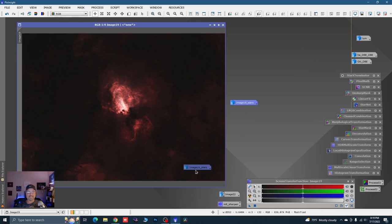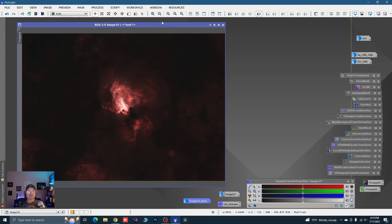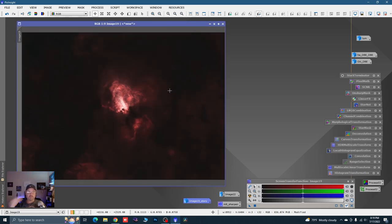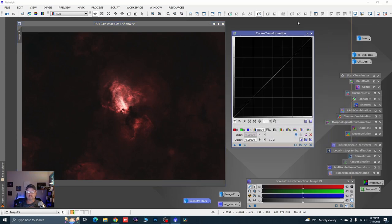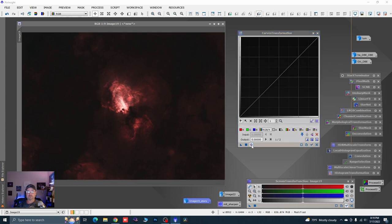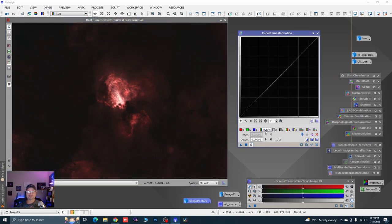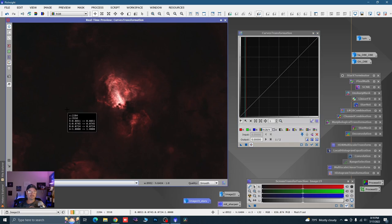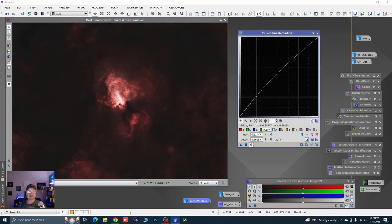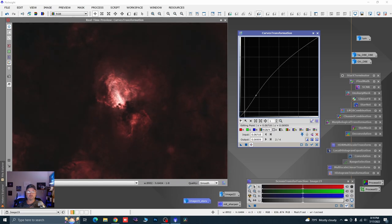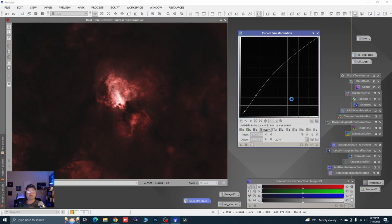Let's do just a little bit of stretching. We're going to open up Curves — right about here we're just going to lift and create a couple of S-curves, because I just want to show how we can really preserve the nebulosity in the image.